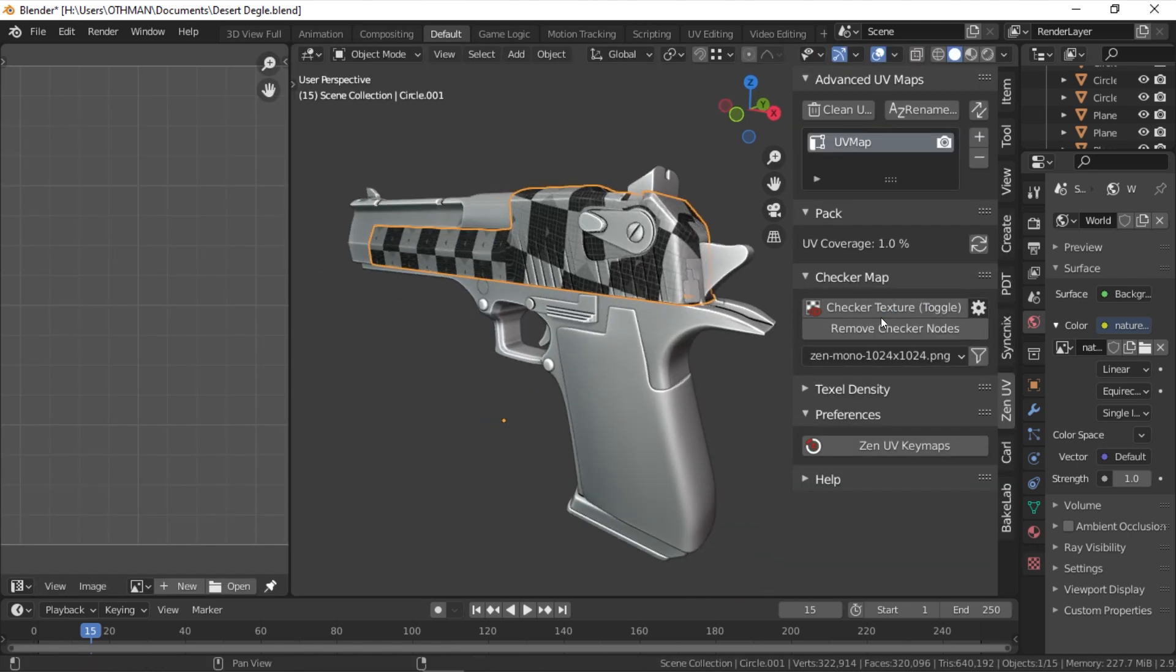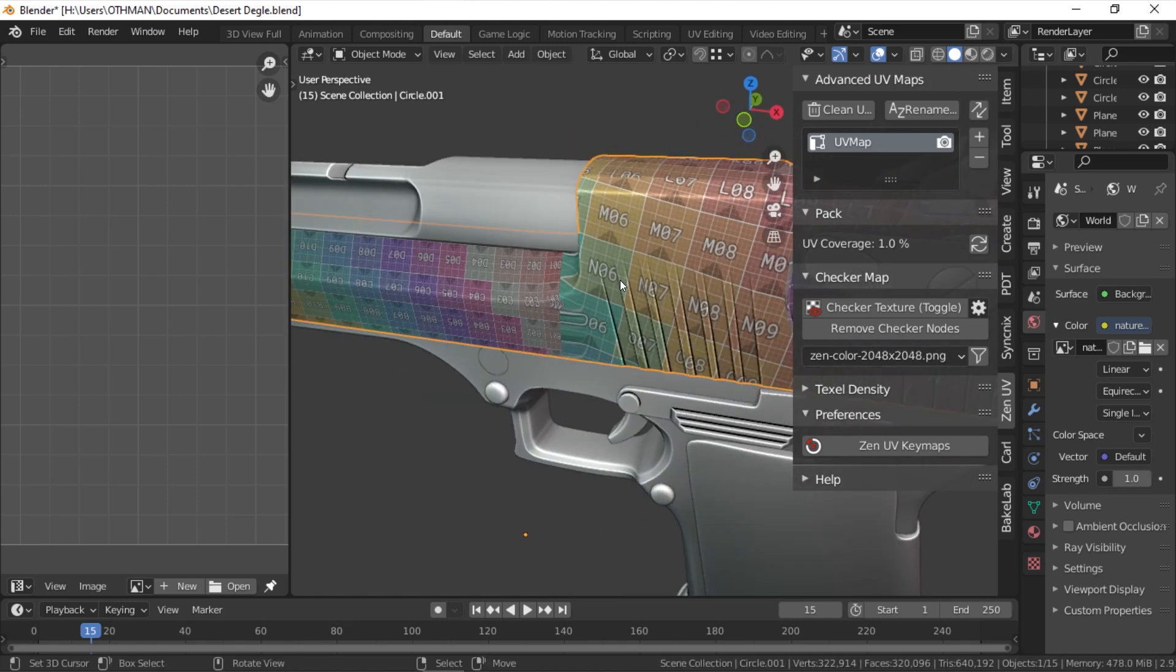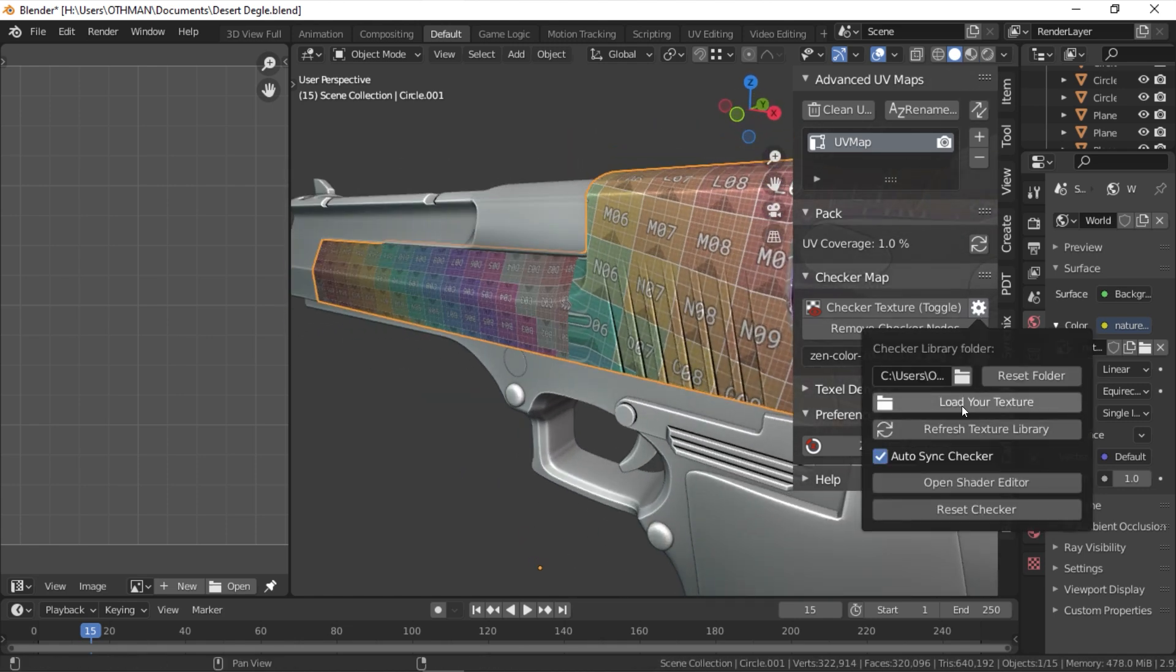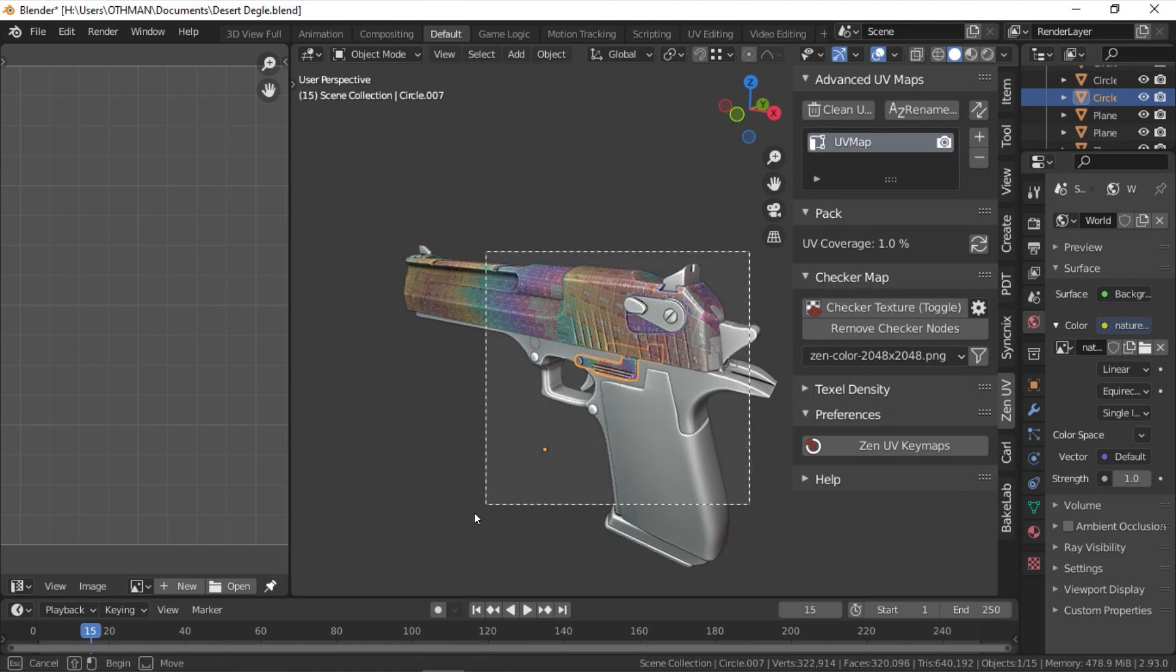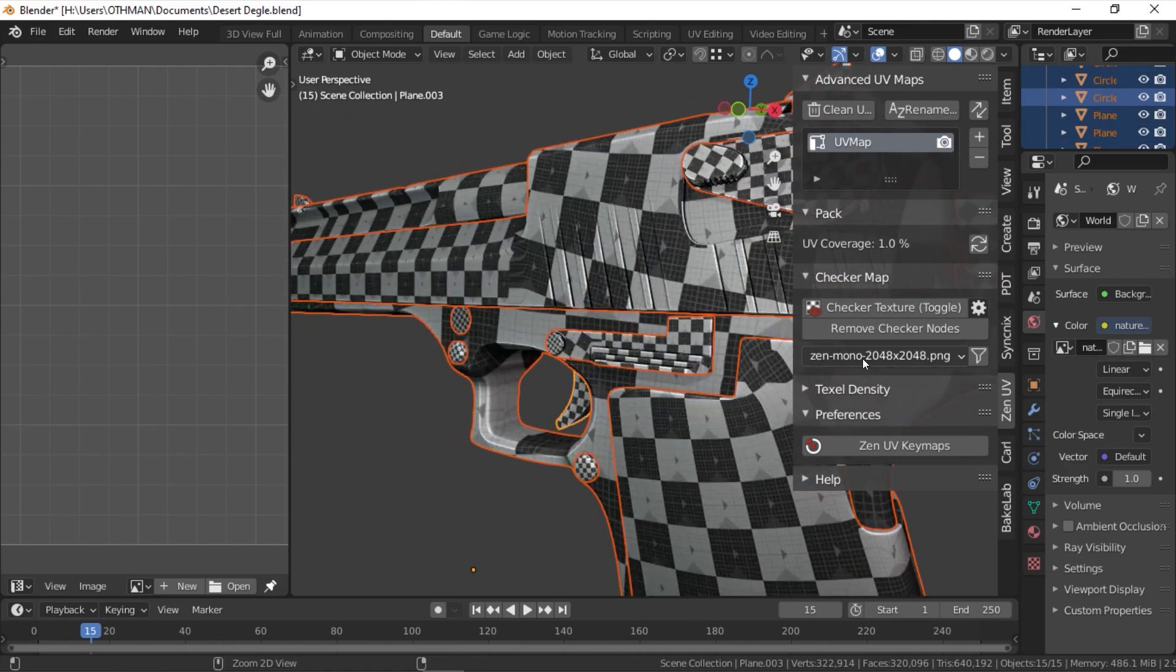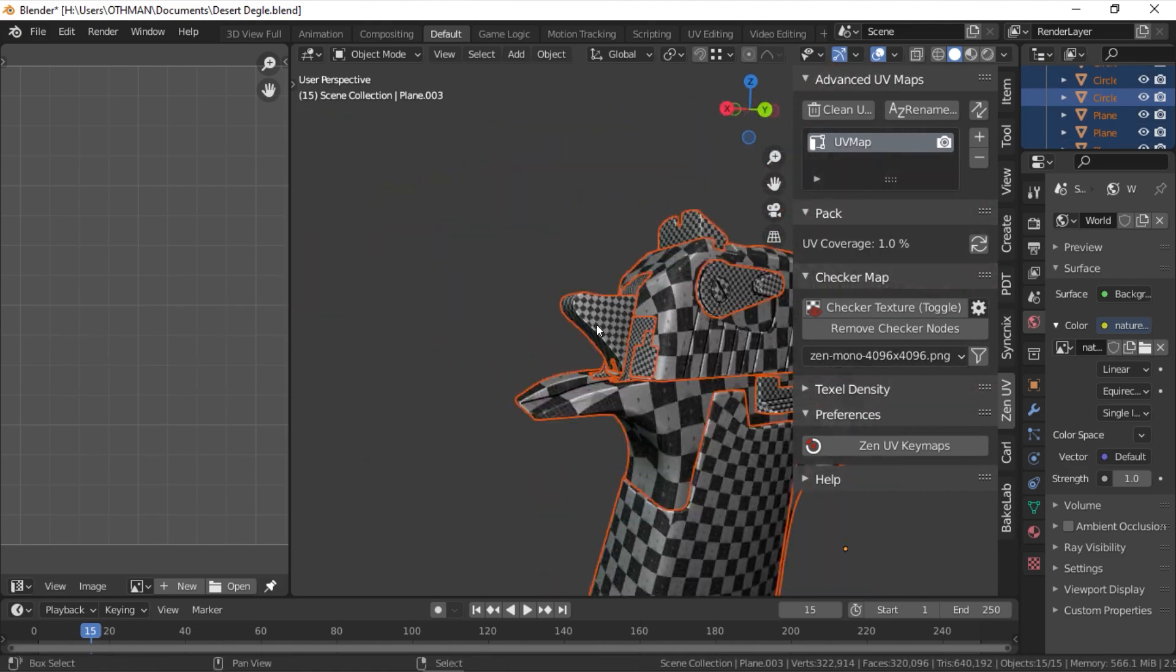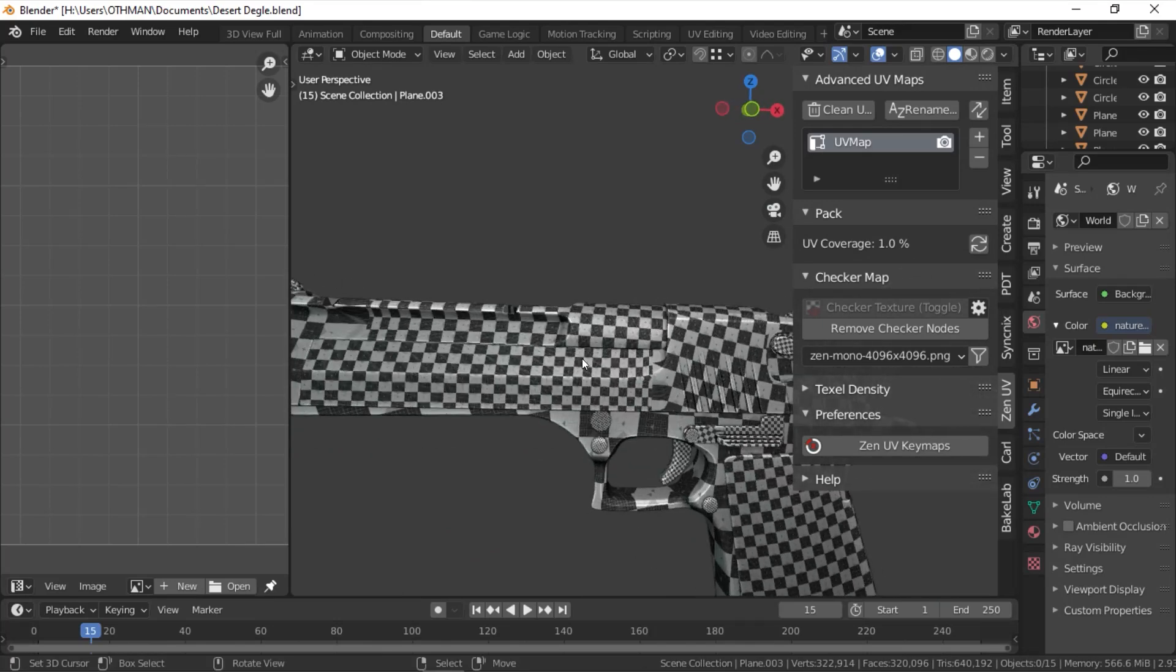There are actually a lot of ZenUV features that we didn't include in this video, features such as texture density and checker maps. But we urge you to visit the add-on's page to see the full extent of what ZenUV can offer.